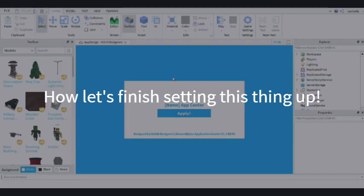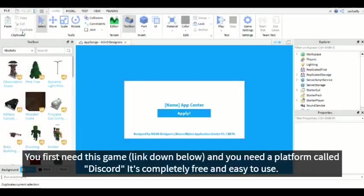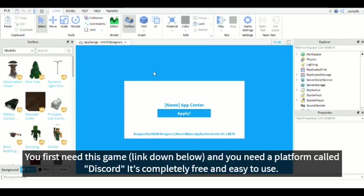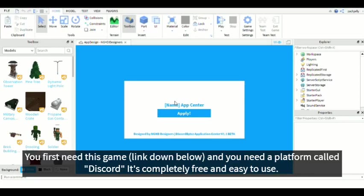This is the part where we're going to set this game up. For the purpose of this video, you need a platform called Discord, and you need this game. I will be able to provide you the link to this game in the description below, so make sure to check it out.